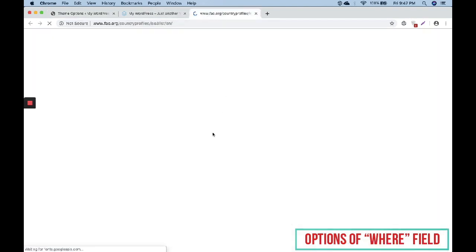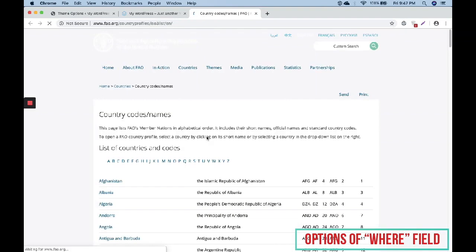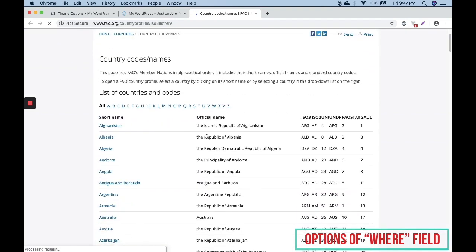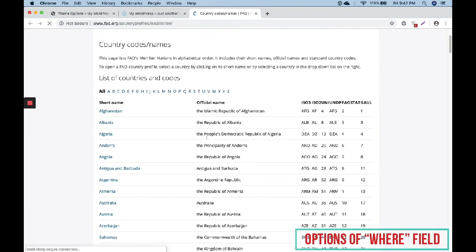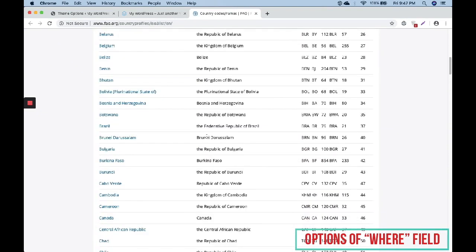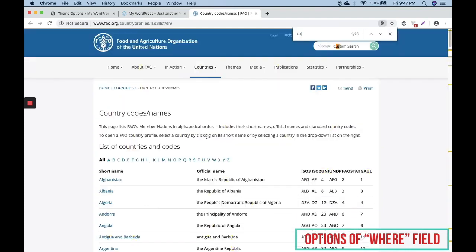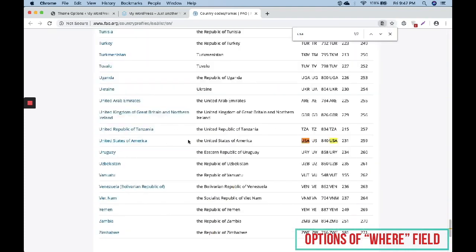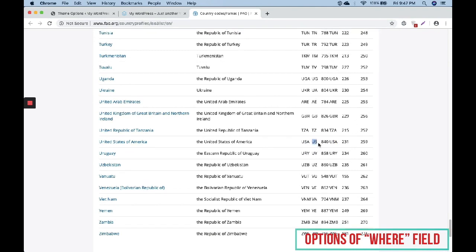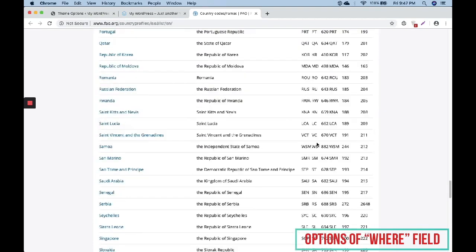You can see a link in the description. If you click on this link you can see short codes for different countries. So if you are from the USA you can type US, and if you put this short code for US, it will show all locations through Google from the USA only.